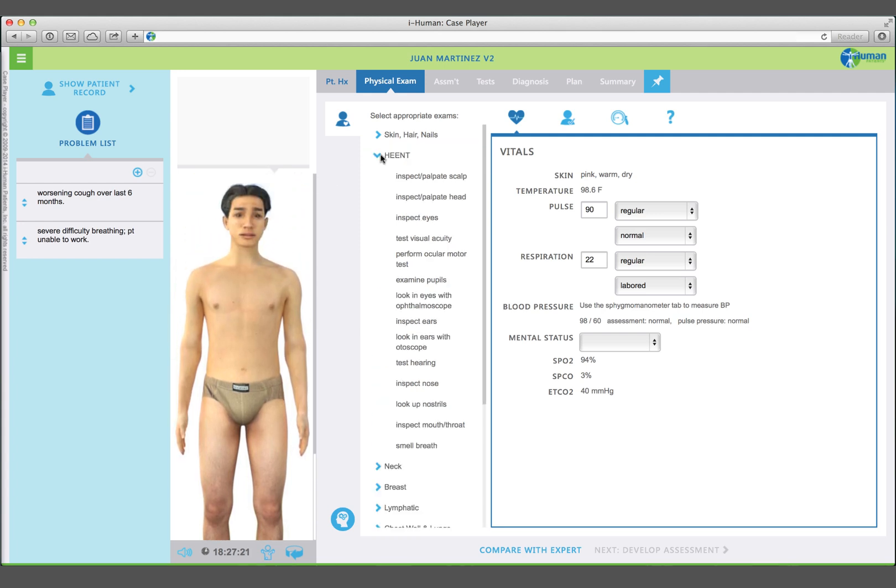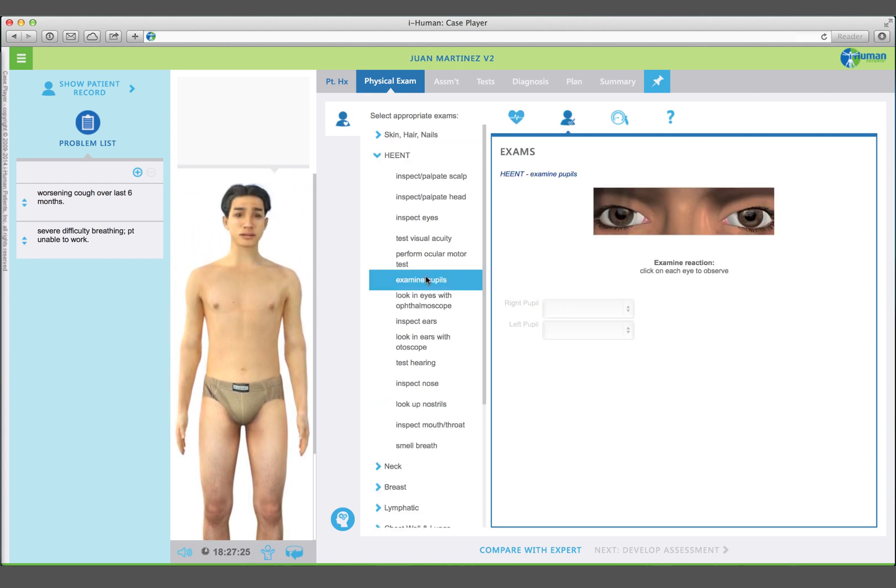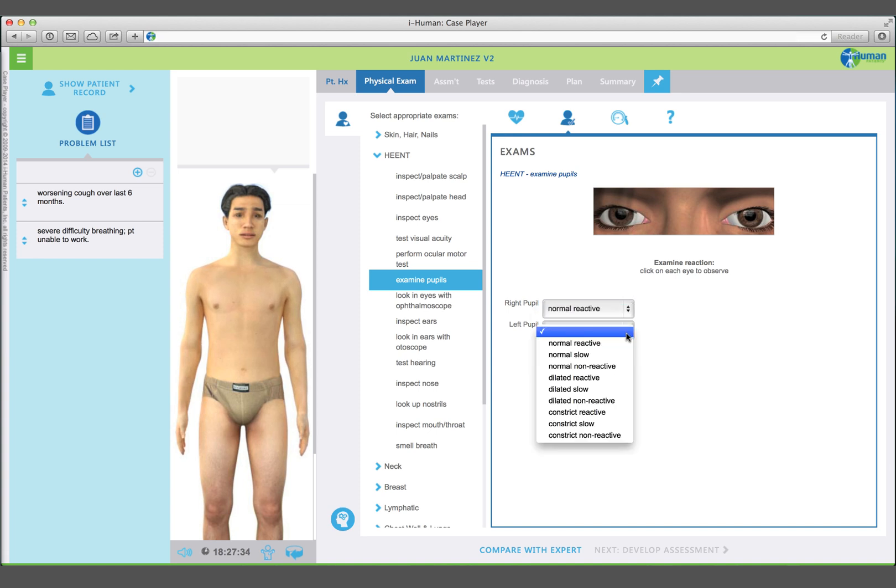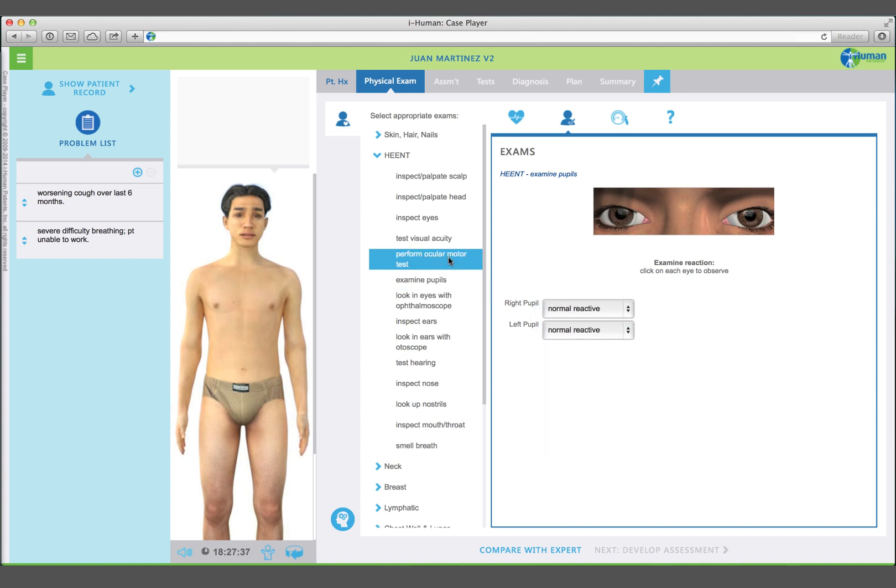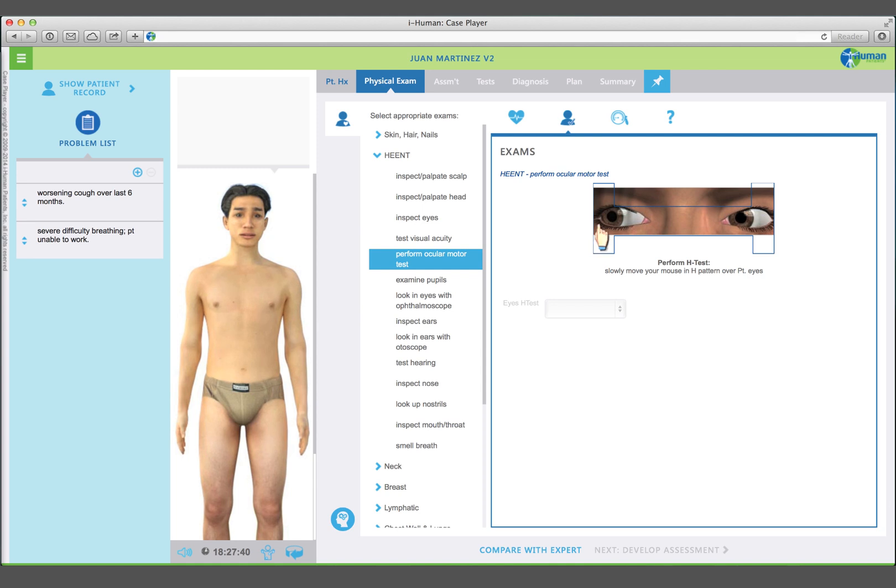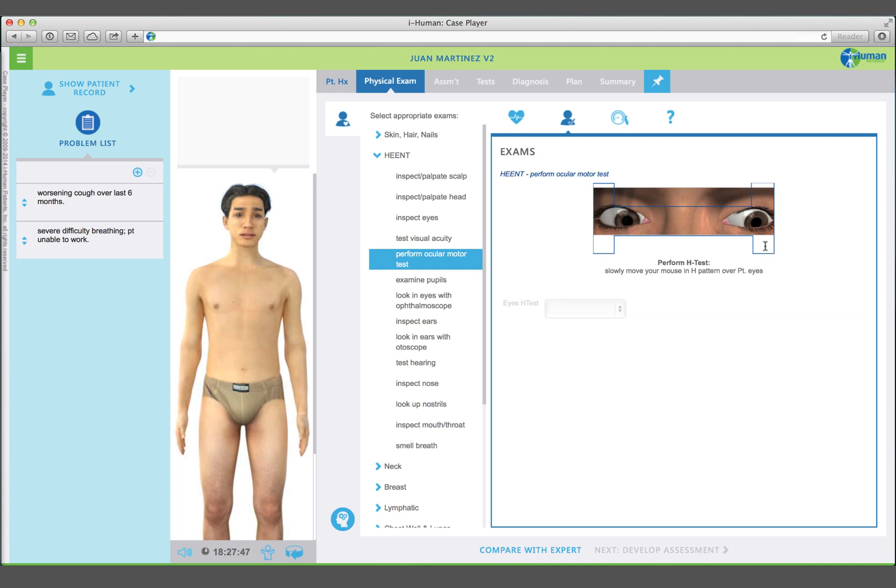Select examine pupils in the head category. Pick up the light pen and shine it into each eye. Both eyes are reactive and consensual. Select perform ocular motor exam. Move your finger in the H pattern while observing his eye movements. His eyes track normally.